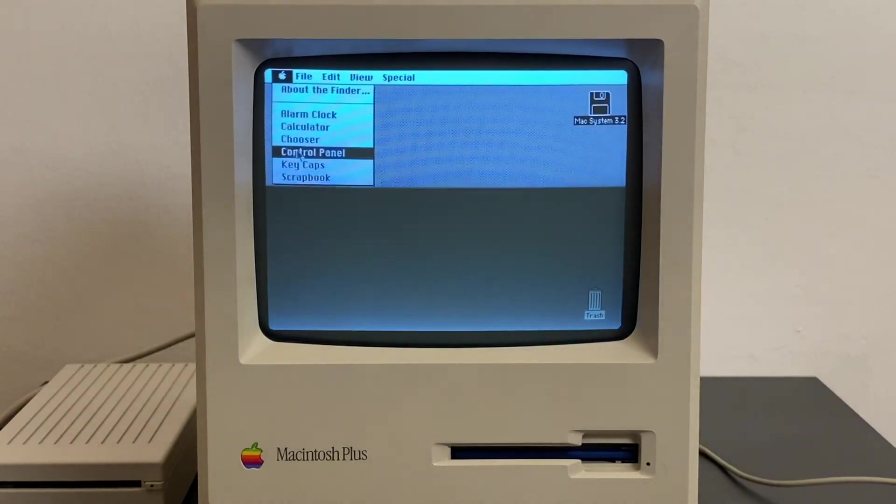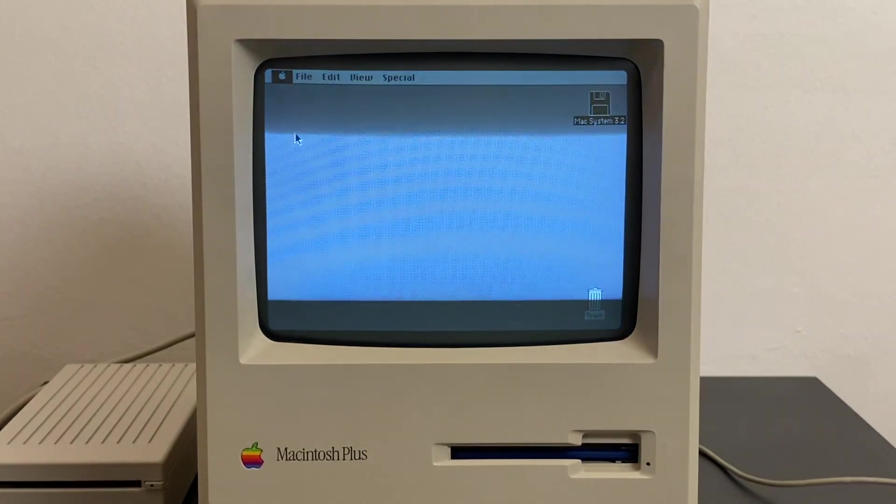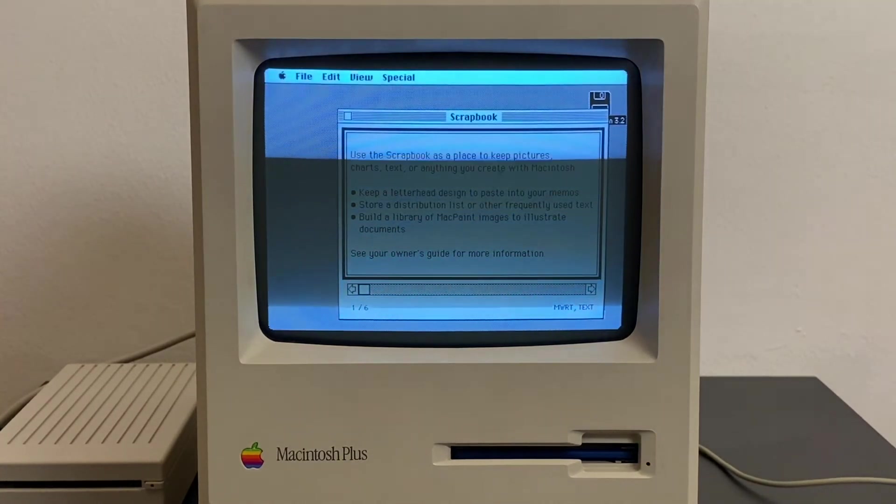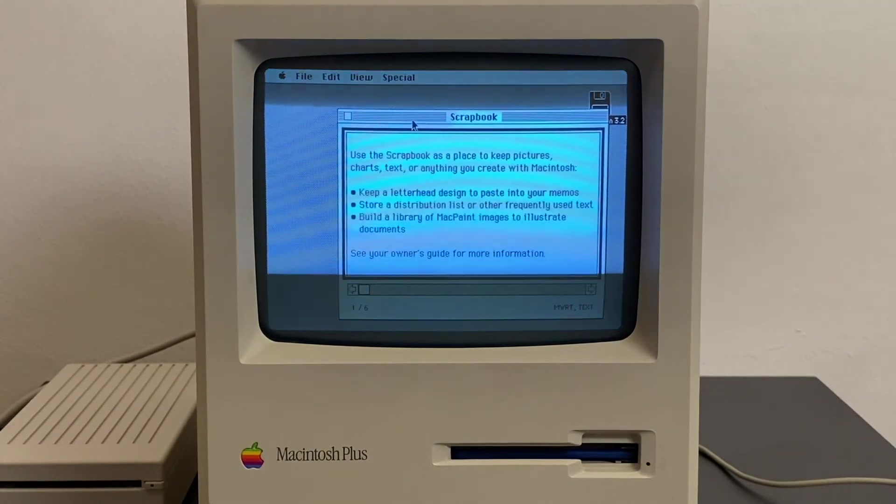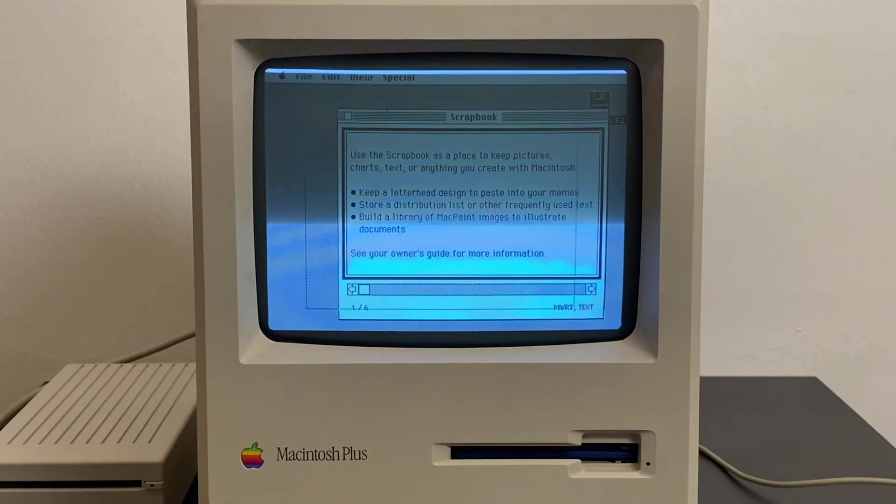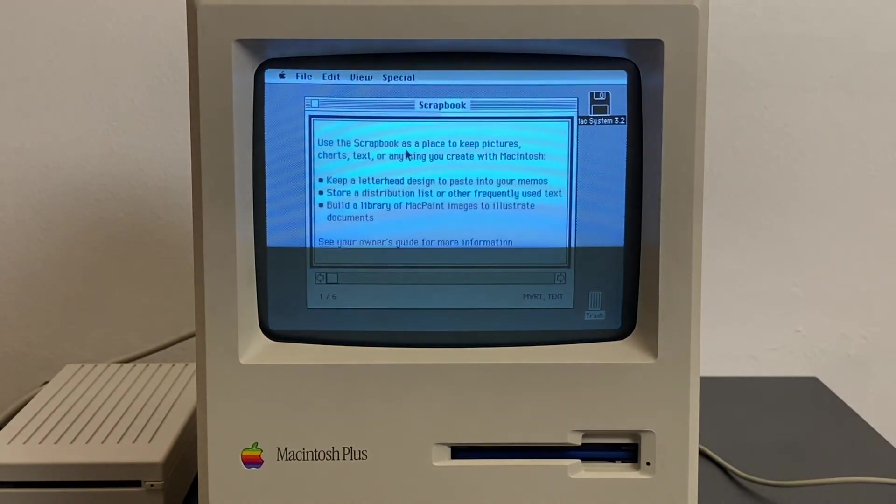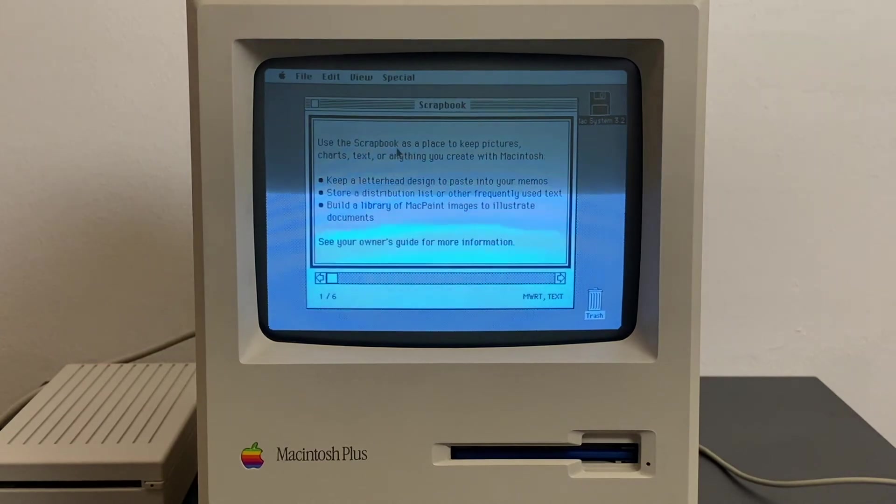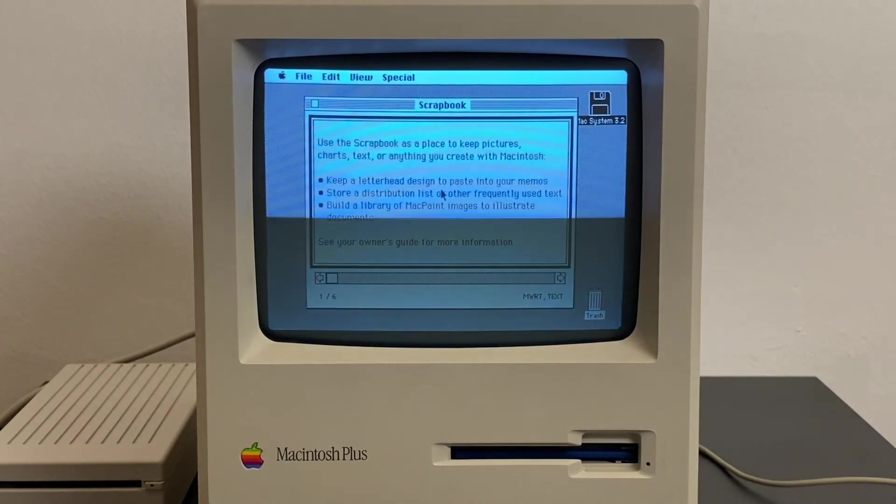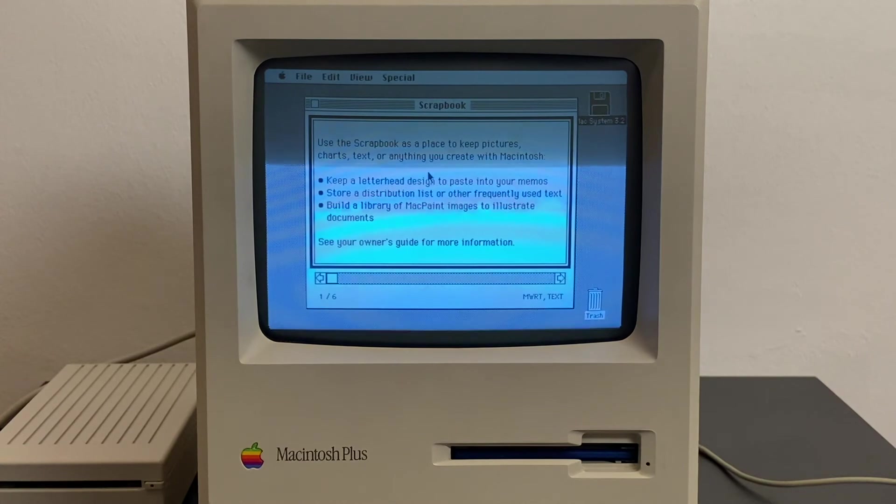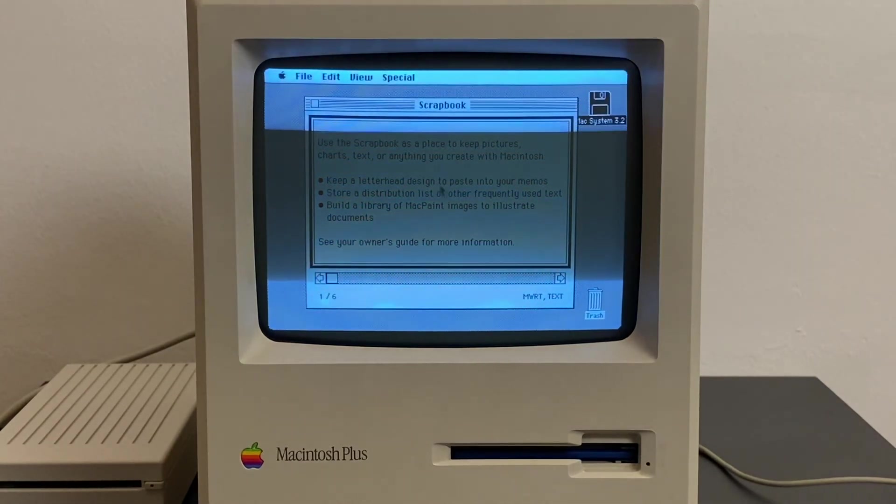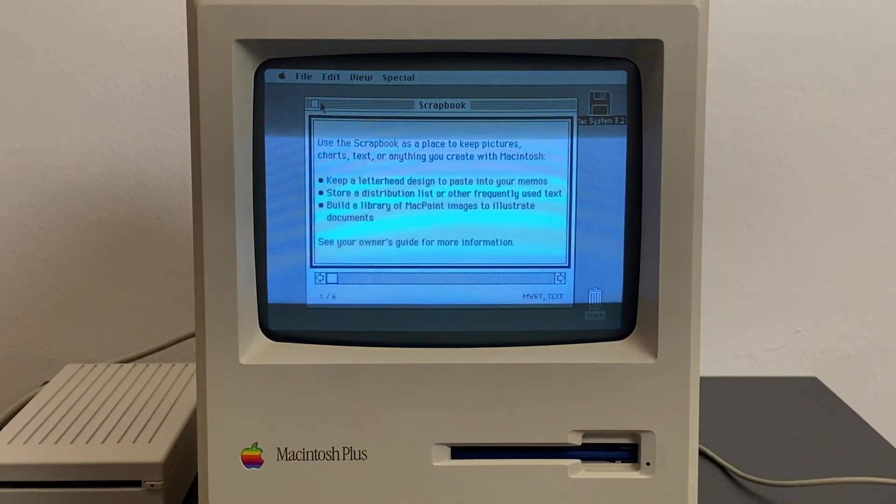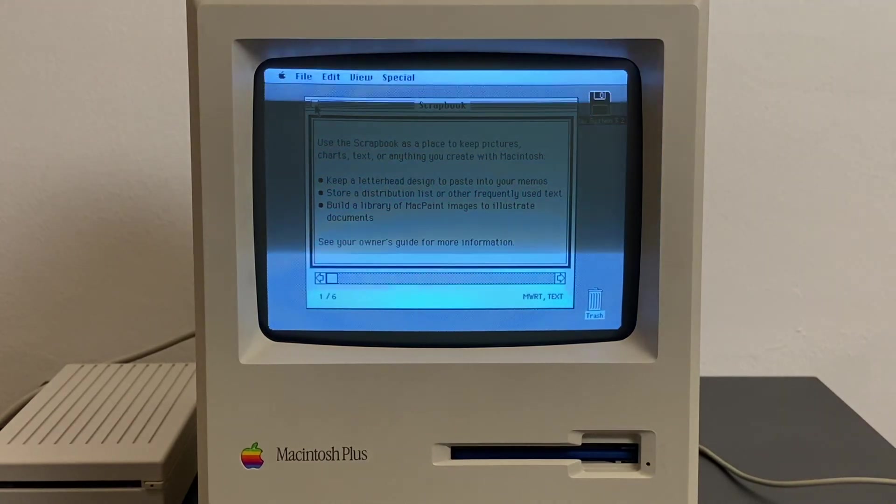And again we have the scrapbook. The scrapbook is a place to keep pictures, charts, text. It's basically a clipboard where you can copy things into it, where you can use it as an intermediary storage to move things from one program to another, because as with every classic Mac OS you could only run one proper application at a time.